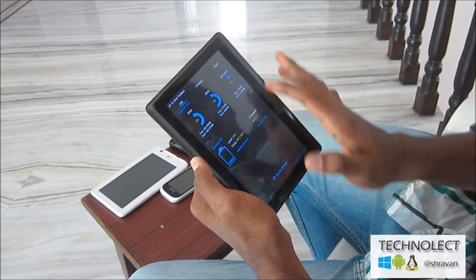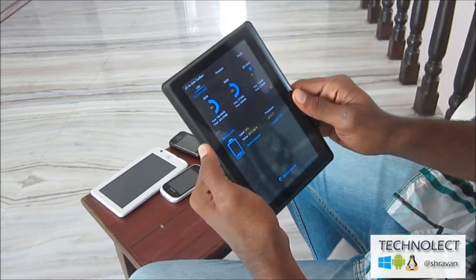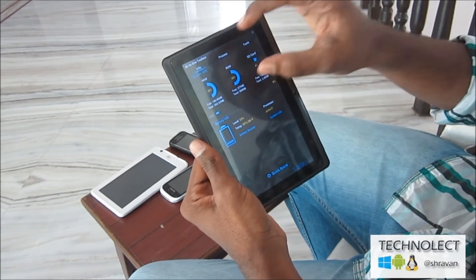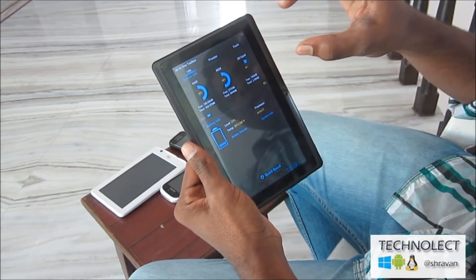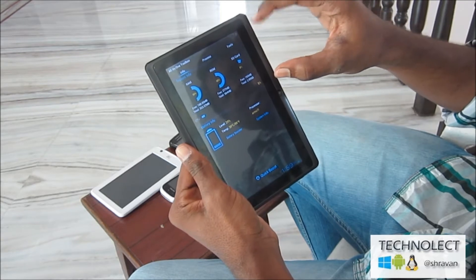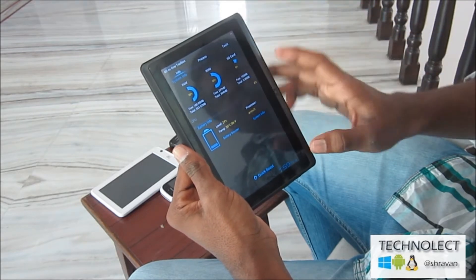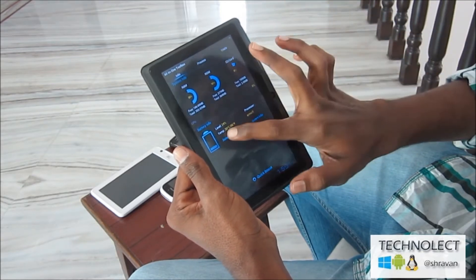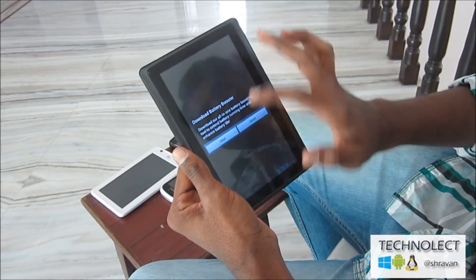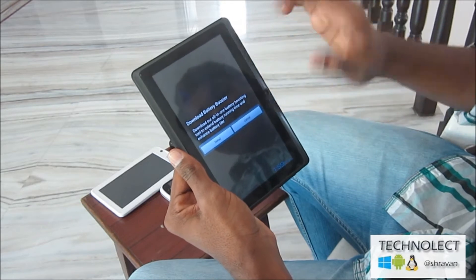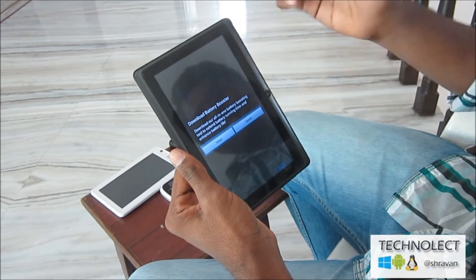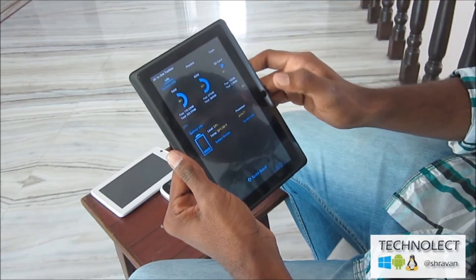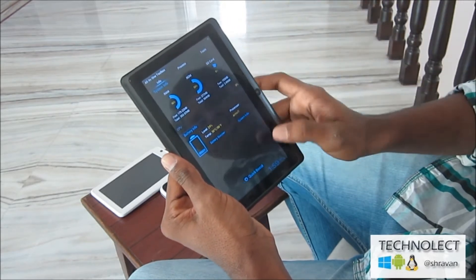You can get the total RAM, ROM, and SD card usages over here, and battery booster — if you get this, it is another app that is linked with this program, but I don't want to show that now.